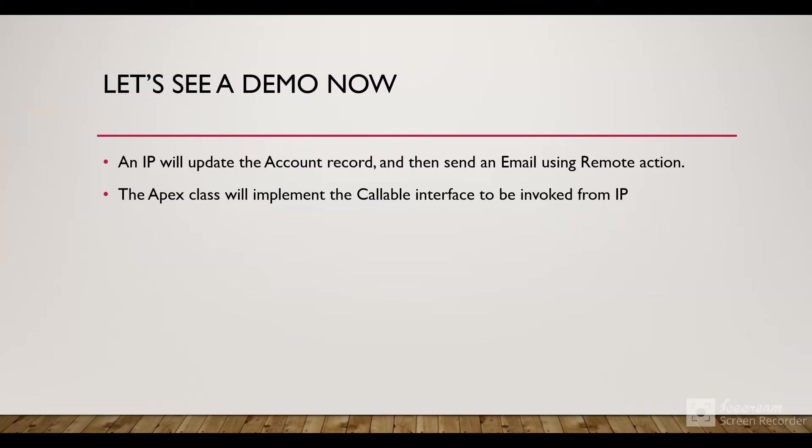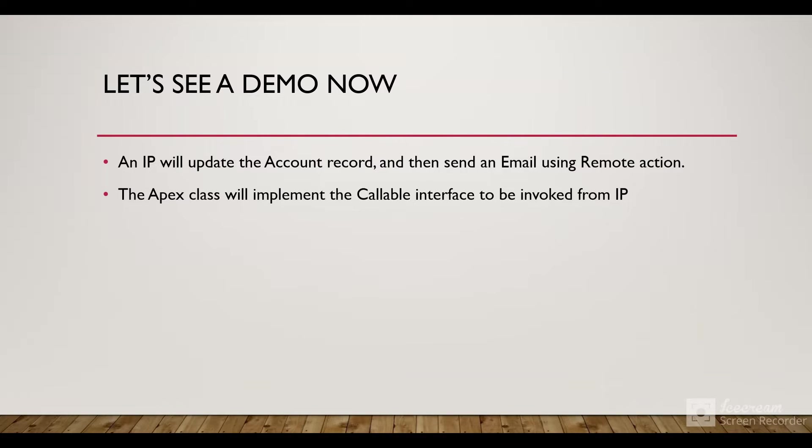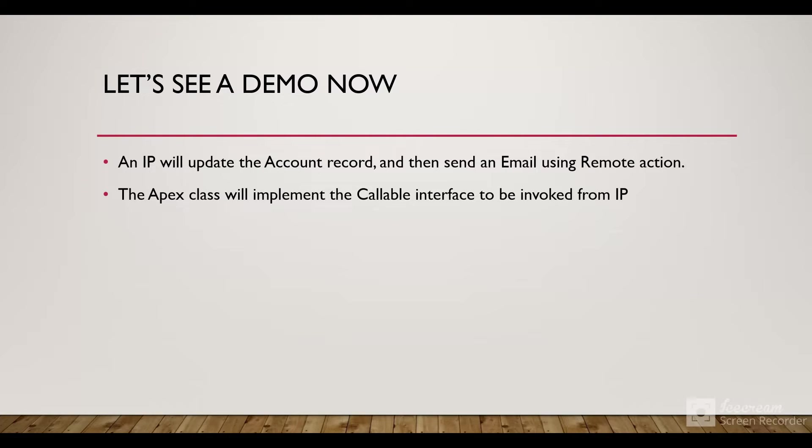Now let's see a demo. An IP will update an Account record and then that update will trigger a Remote Action call. Using that, we'll send an email. The Apex class we have created will implement the Callable interface to be invoked from the IP. Let's go to my org.